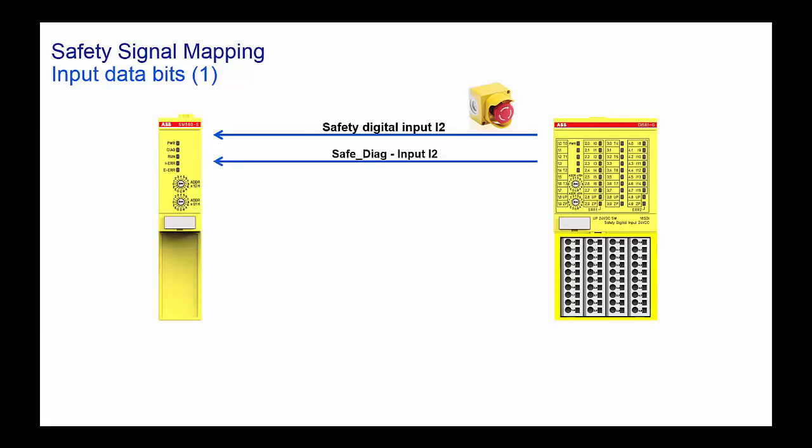Next the safety diagnostic bit for this input called Safe Diag Input 2, and lastly the reintegration request bit for channel 2.